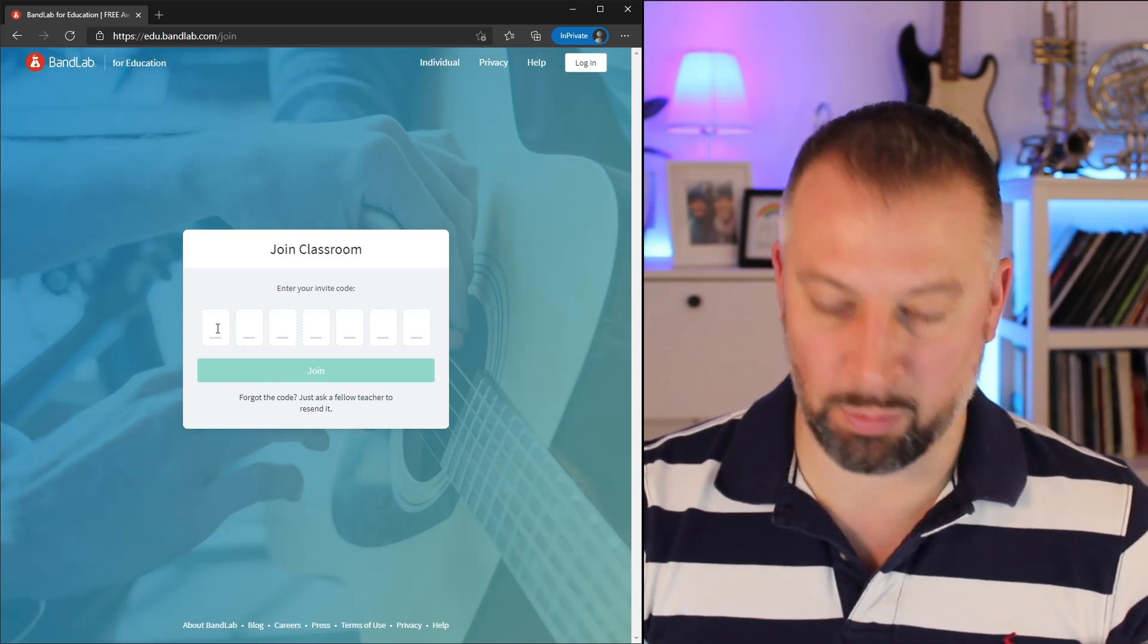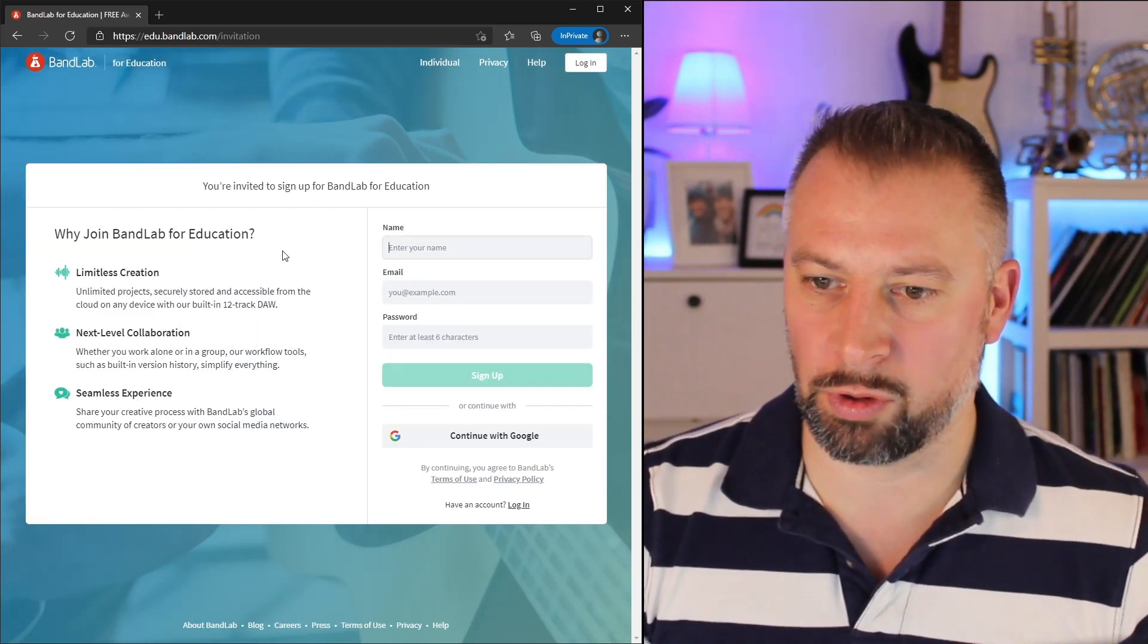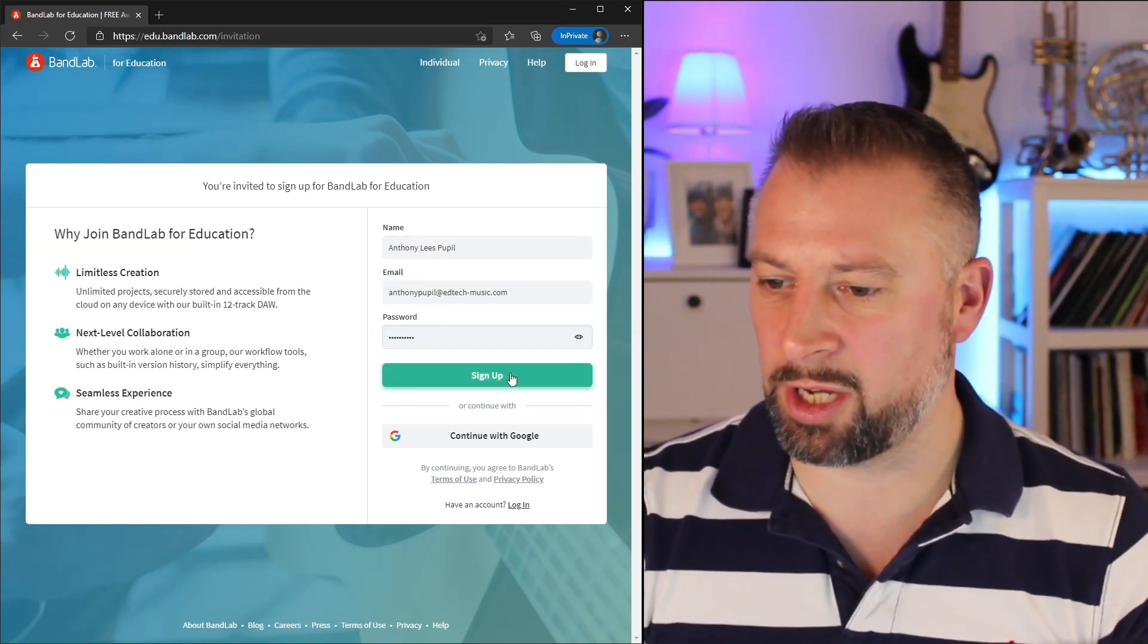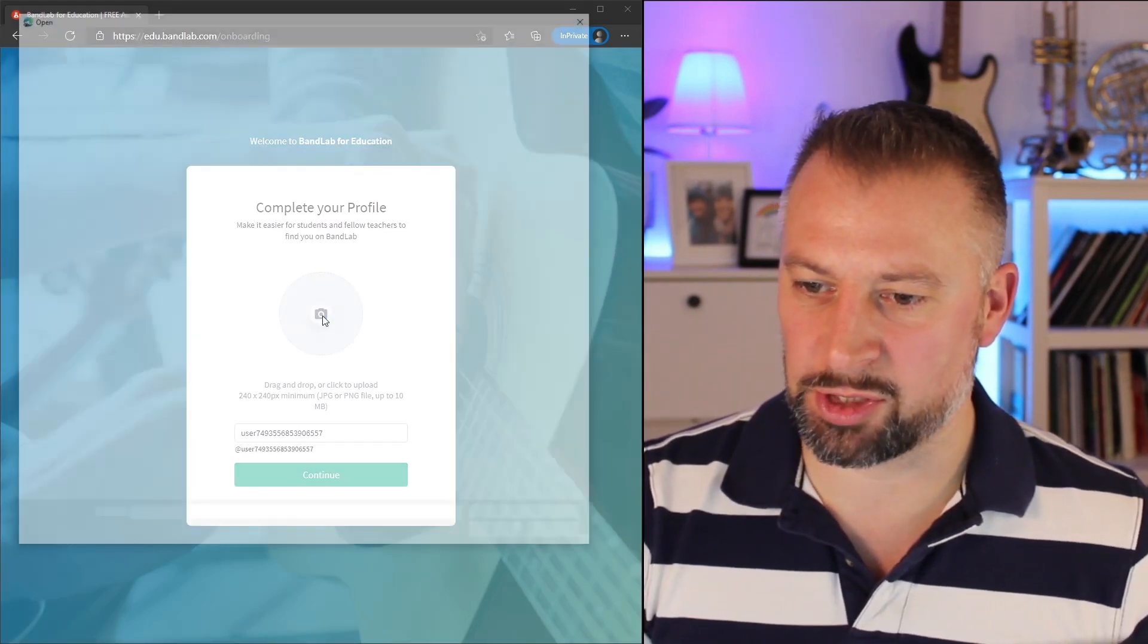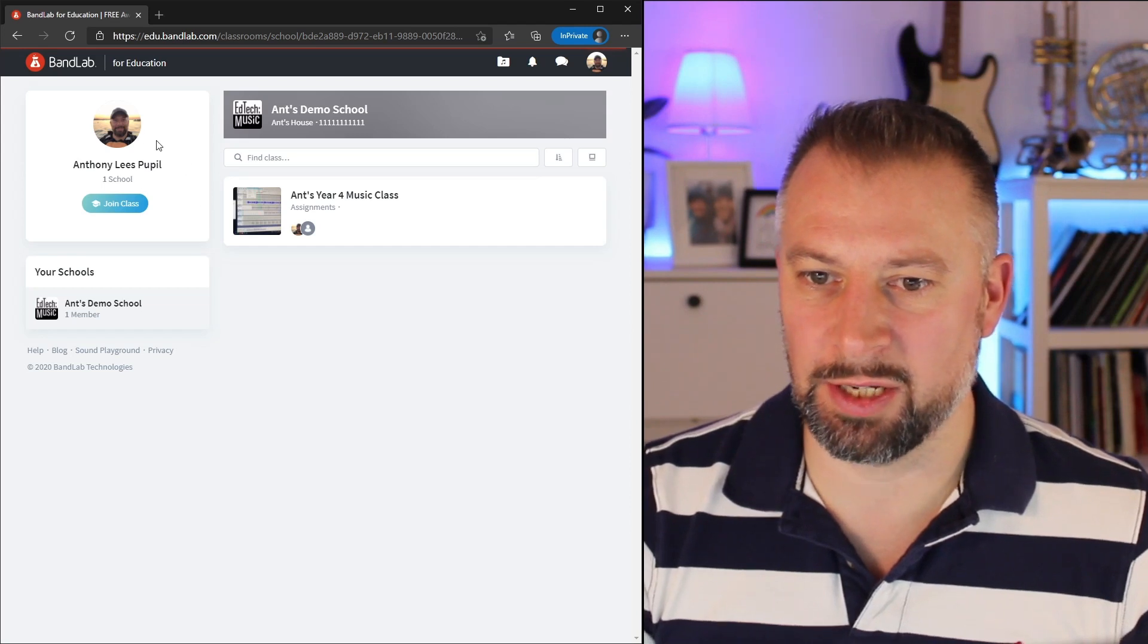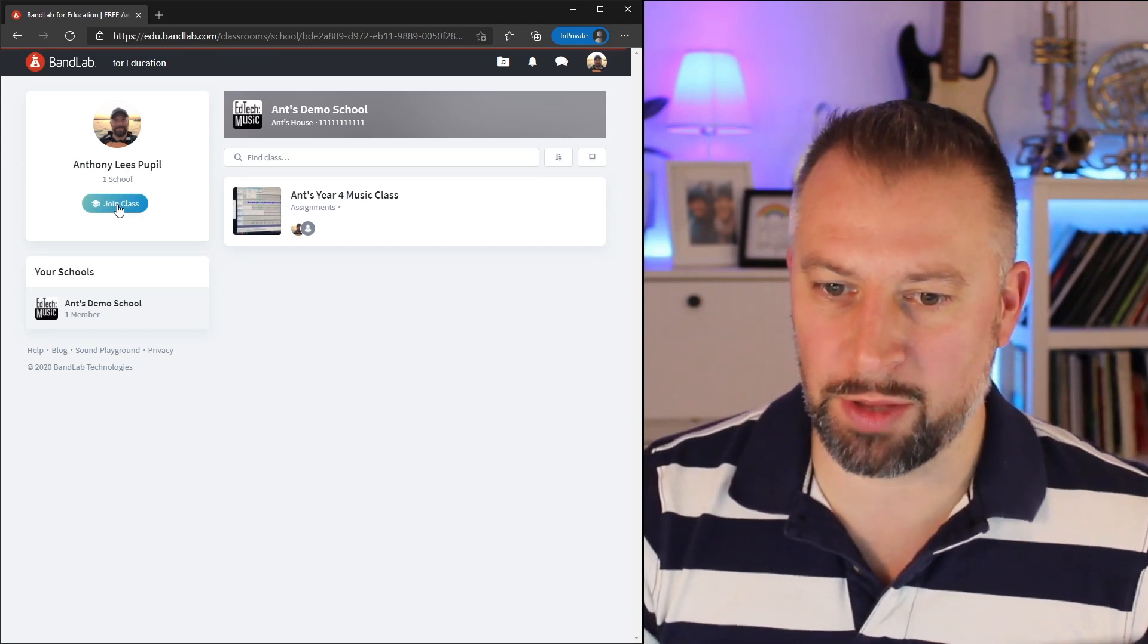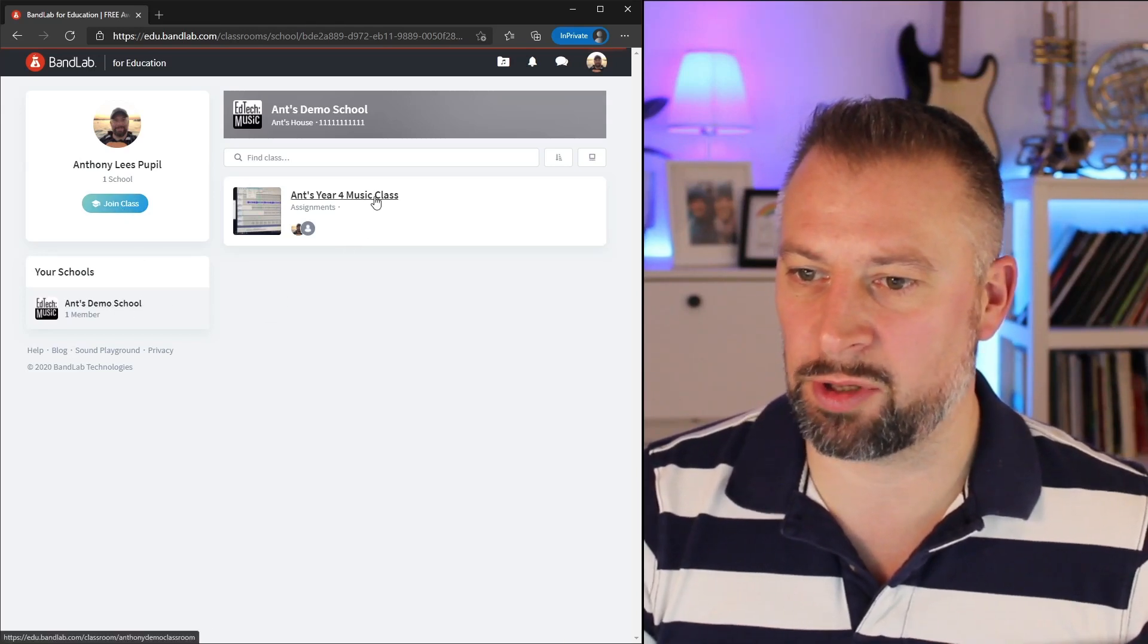From here, it will let me paste that code in to join the class. Why join BandLab? It now wants me to give my name and details. And sign up. Here I can upload a picture. Here I am now in my class, having signed in. It lets me know it's me in the top corner. I can click on Join Class to join other classes, but within this school, you can see it's showing me the class I already have.